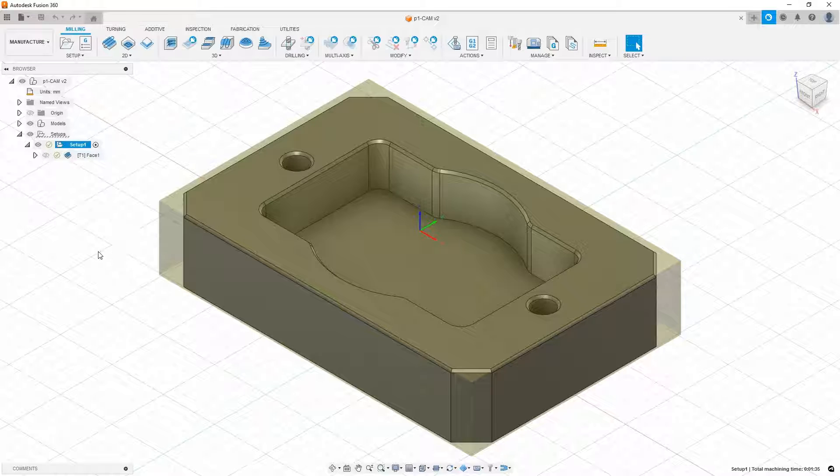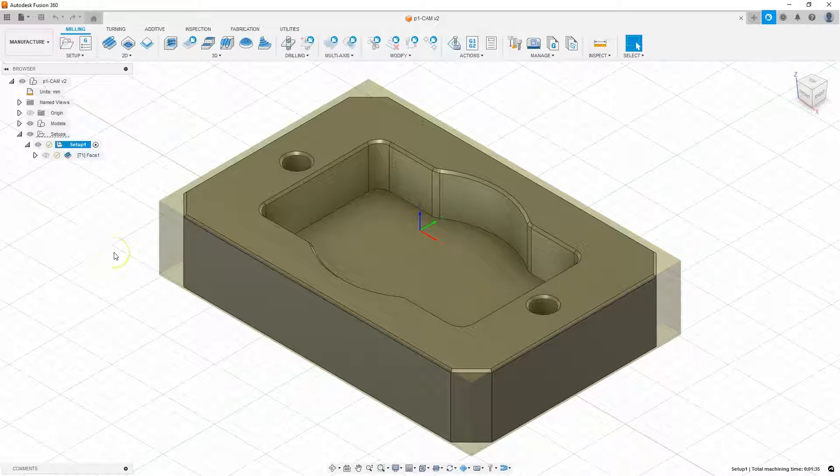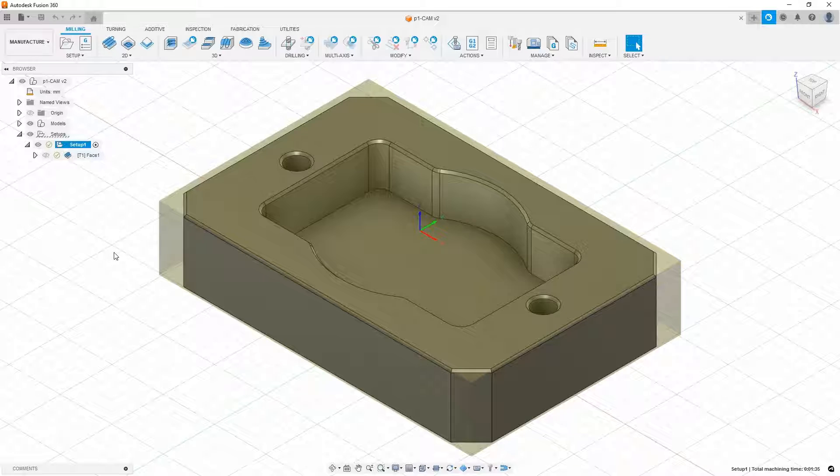Links to previous lessons are in the description of this video. There you will learn how to start a CAM project, how to define a stock, how to determine the position of the origin of the coordinate system and how to prepare a face milling operation. And now we will move on to the contour machining operation.